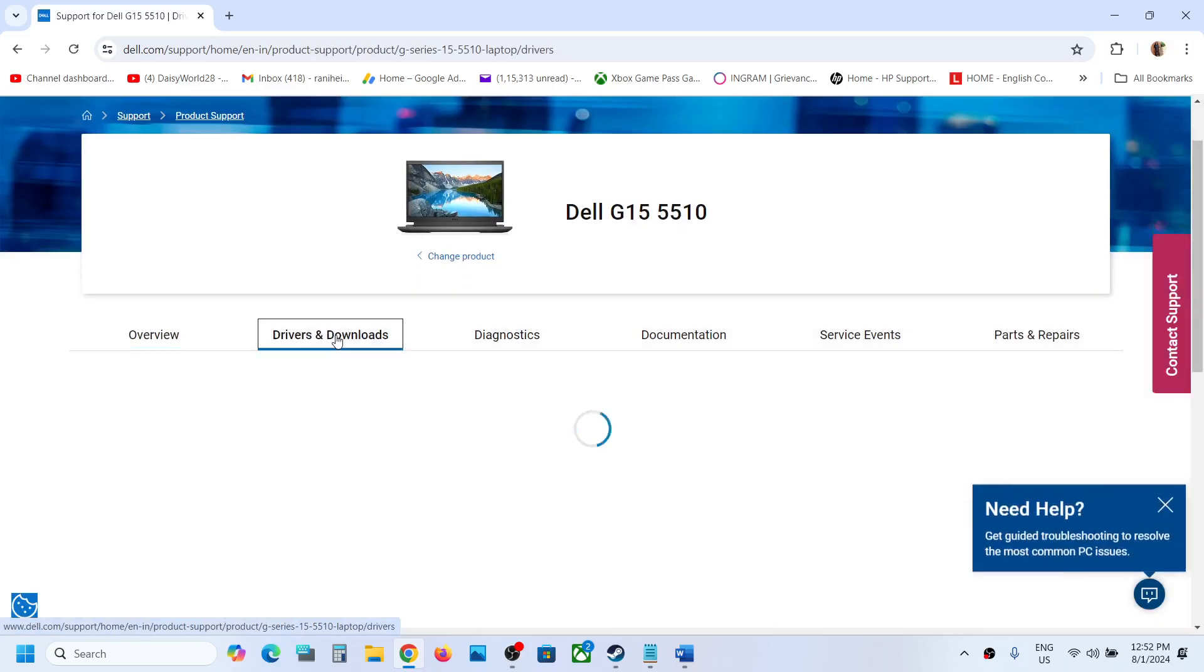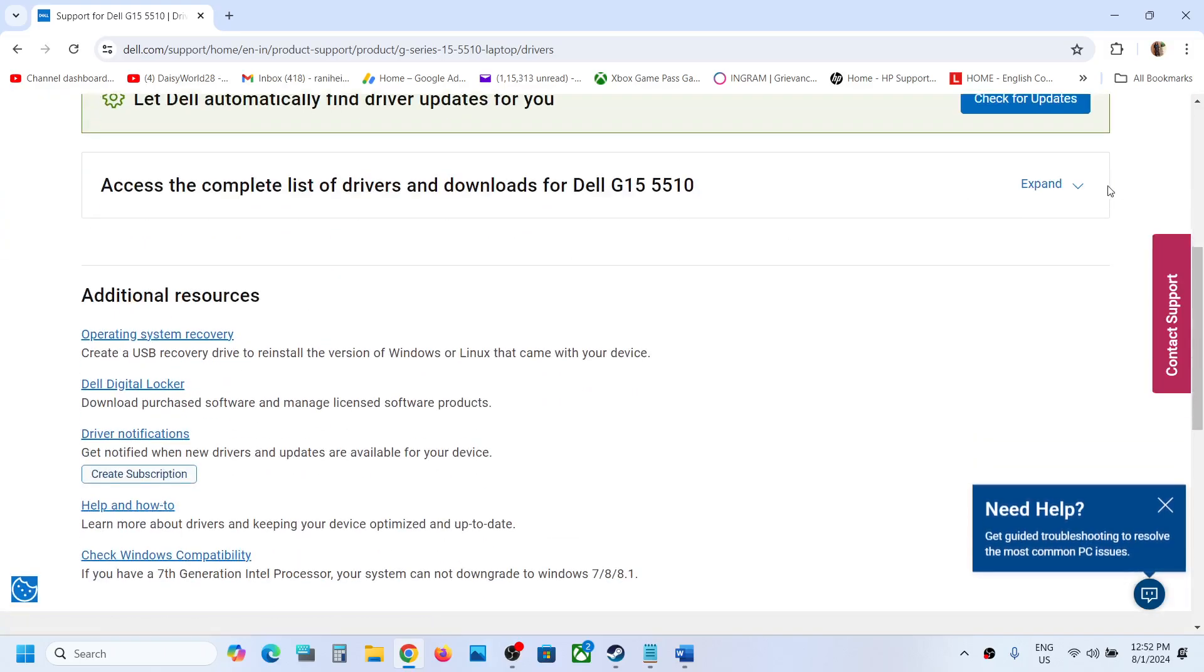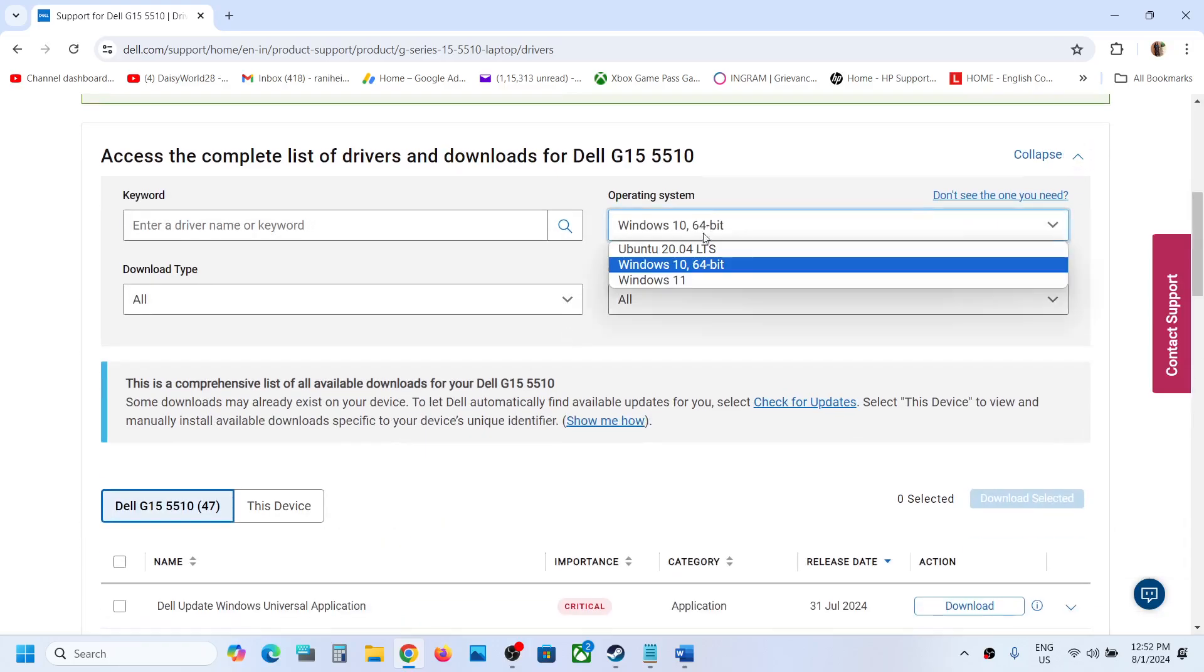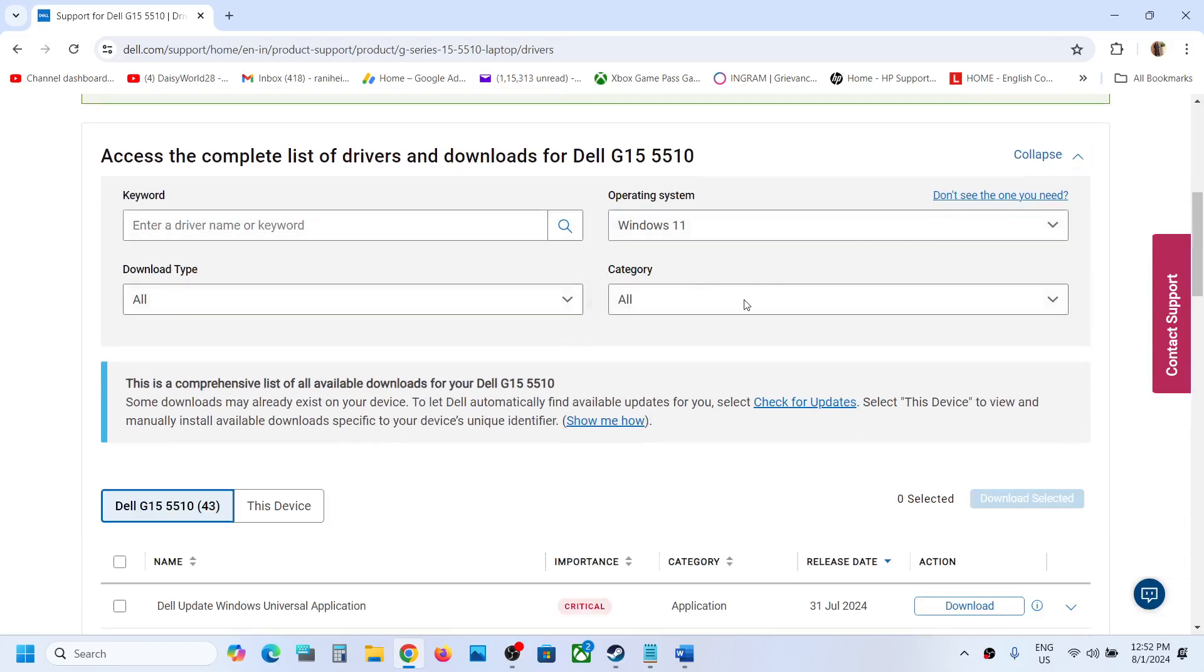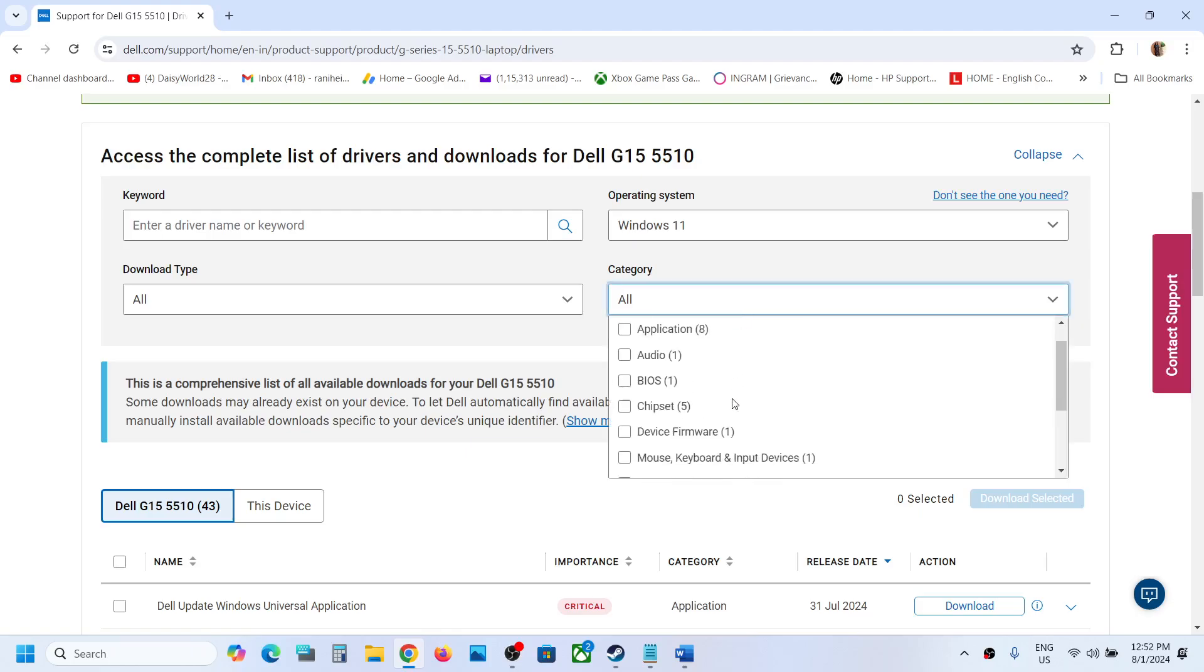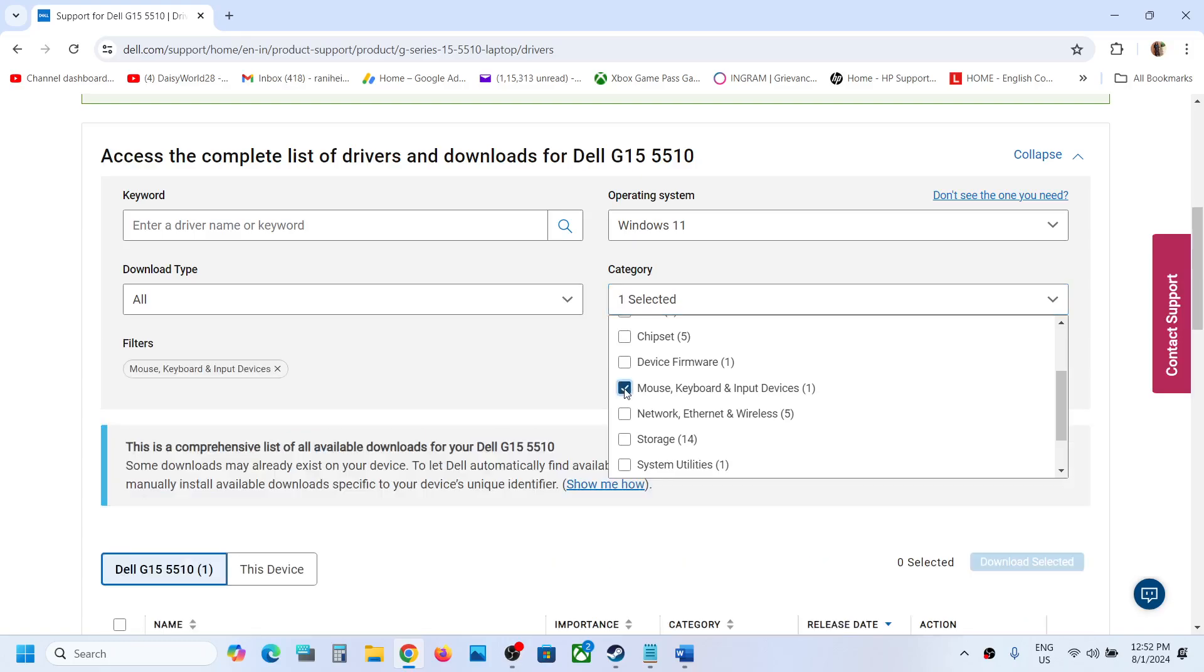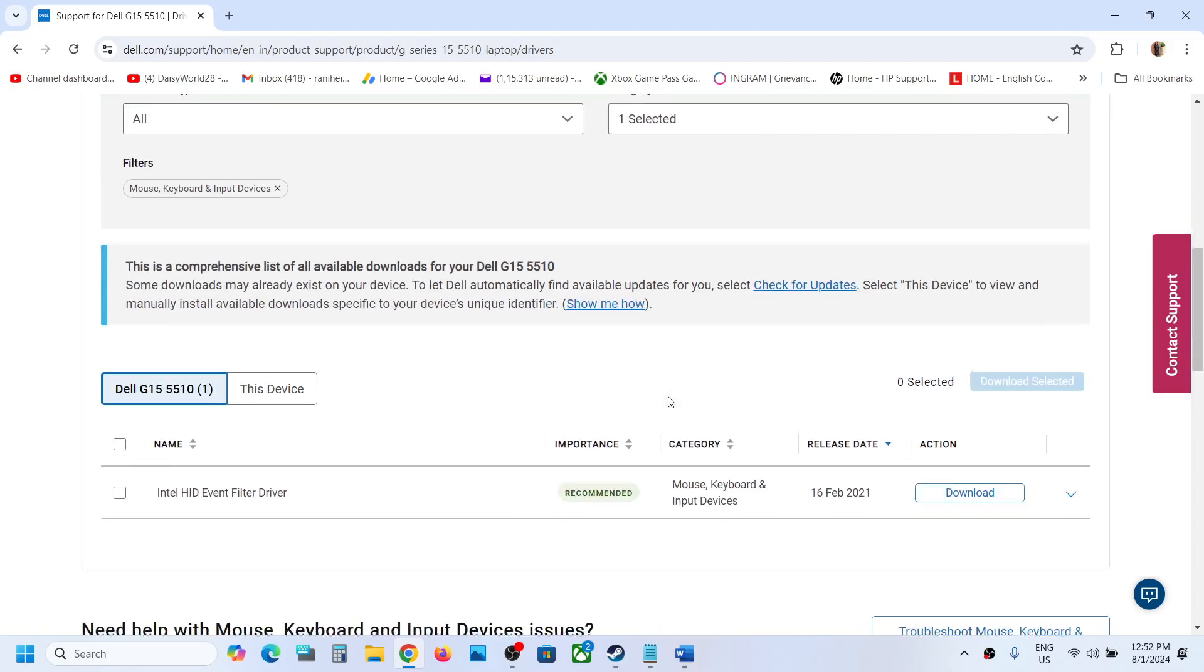Now click on expand and then select Windows 11. Then scroll down and you will see an option which says mouse, keyboard, and input devices. Select it, put a check, and then you will see your touchpad driver.